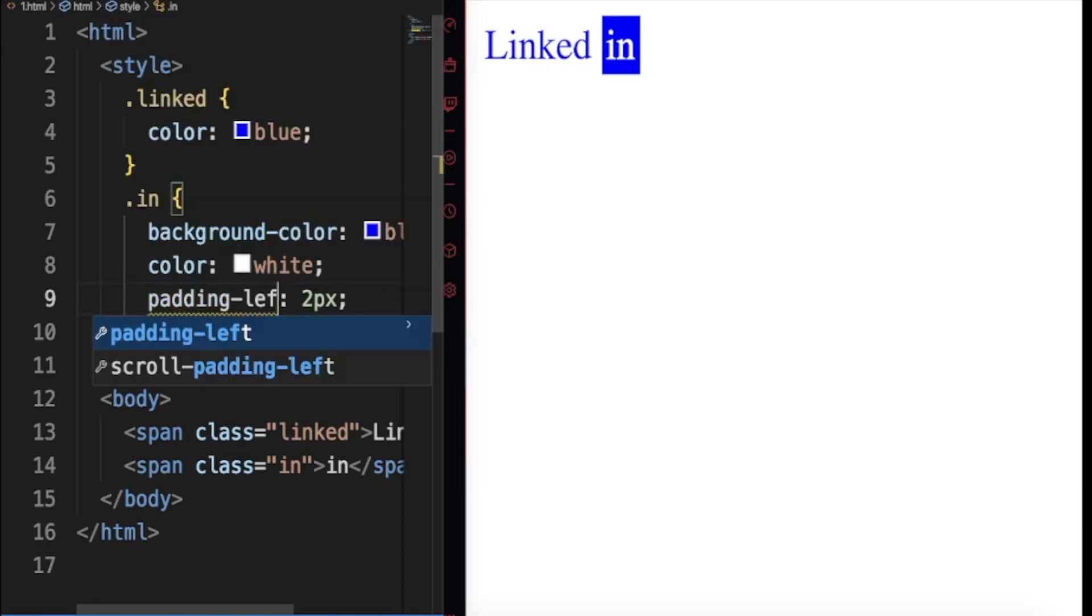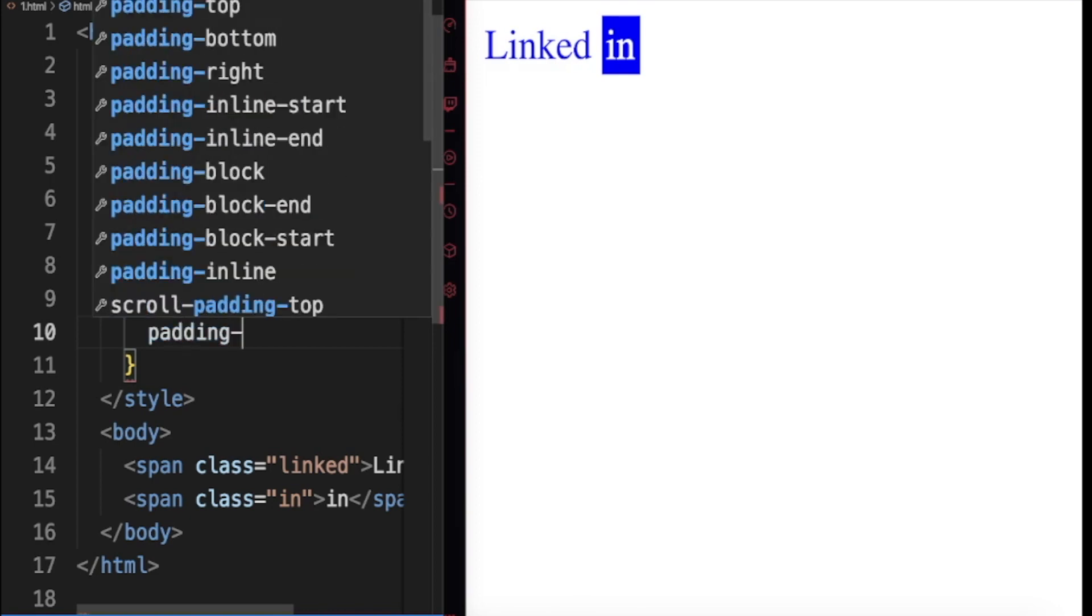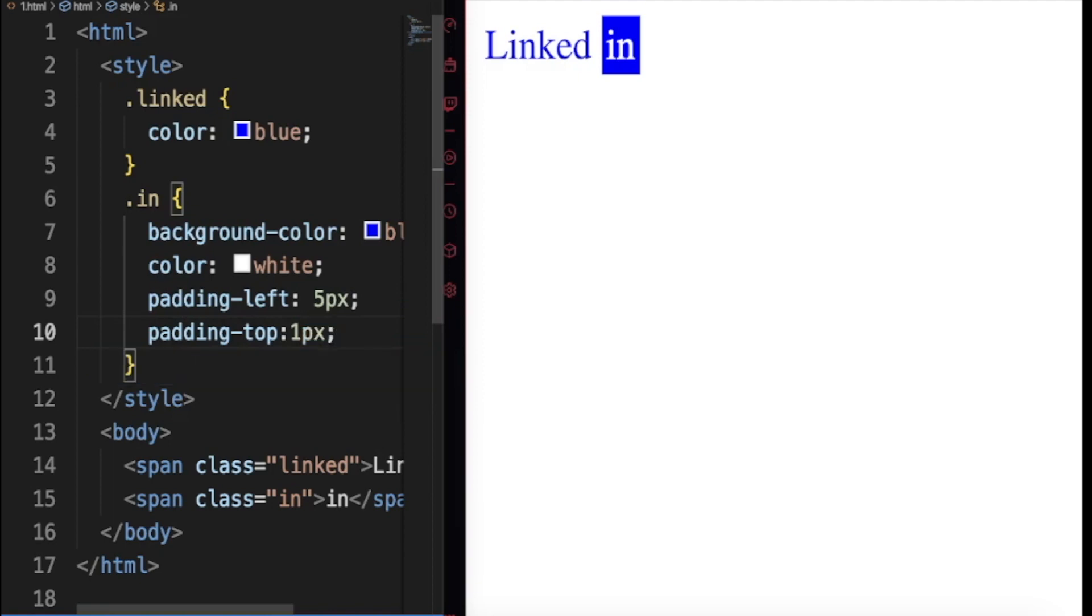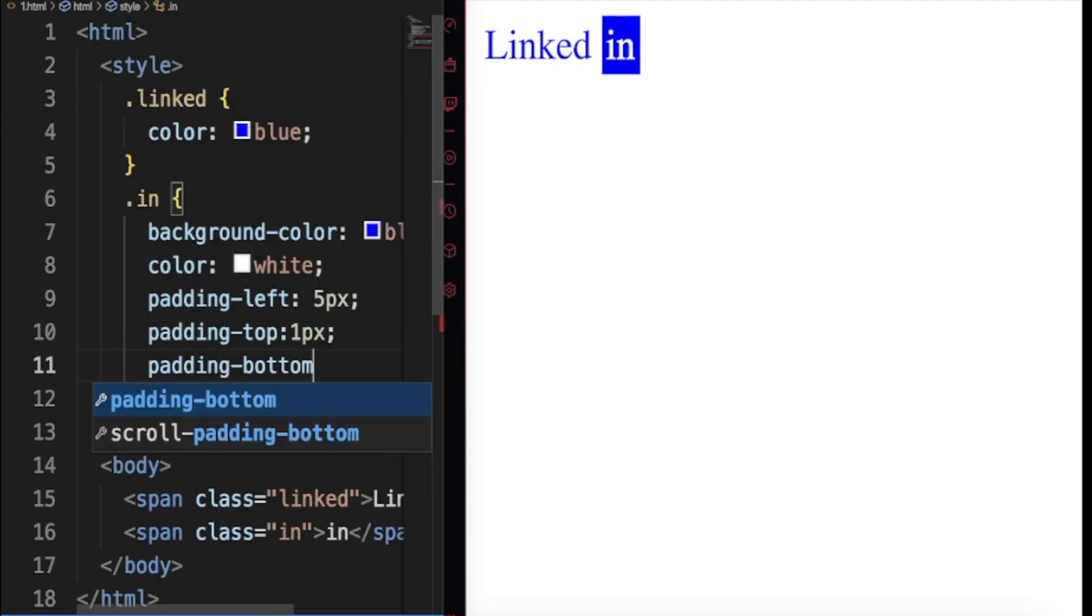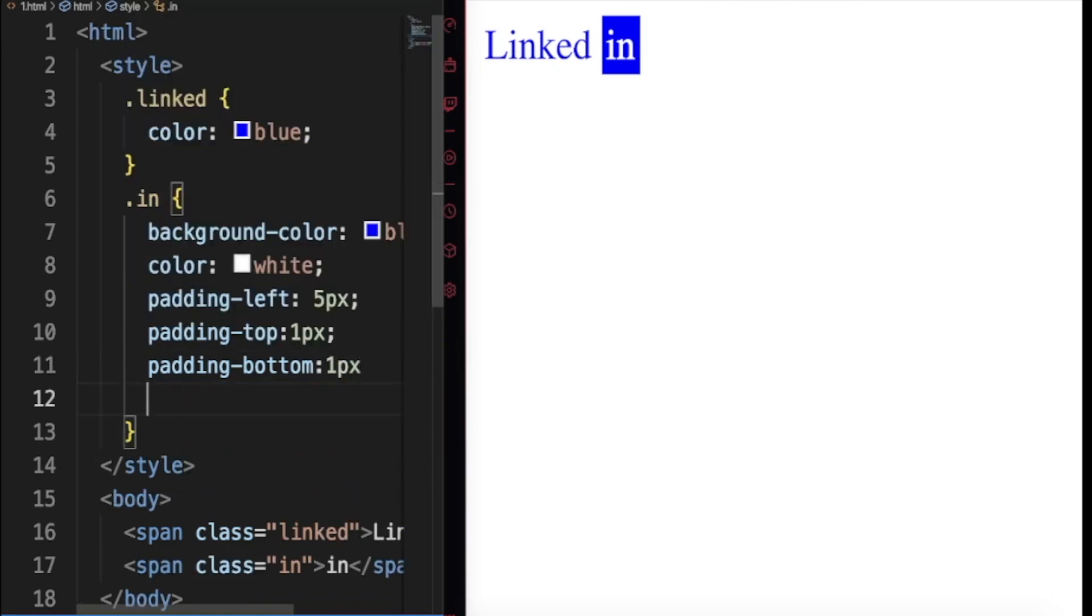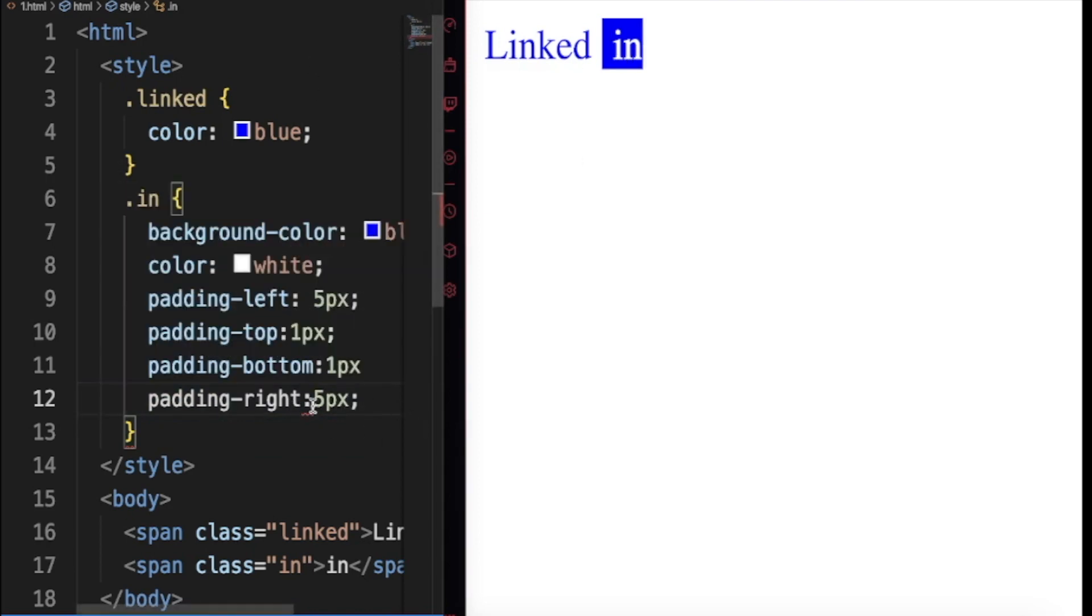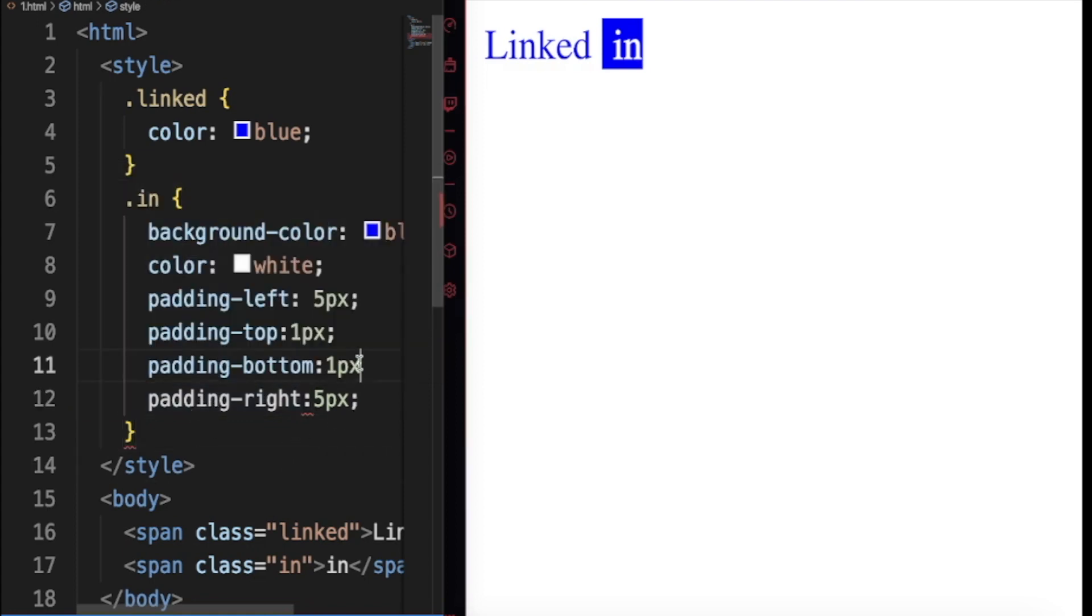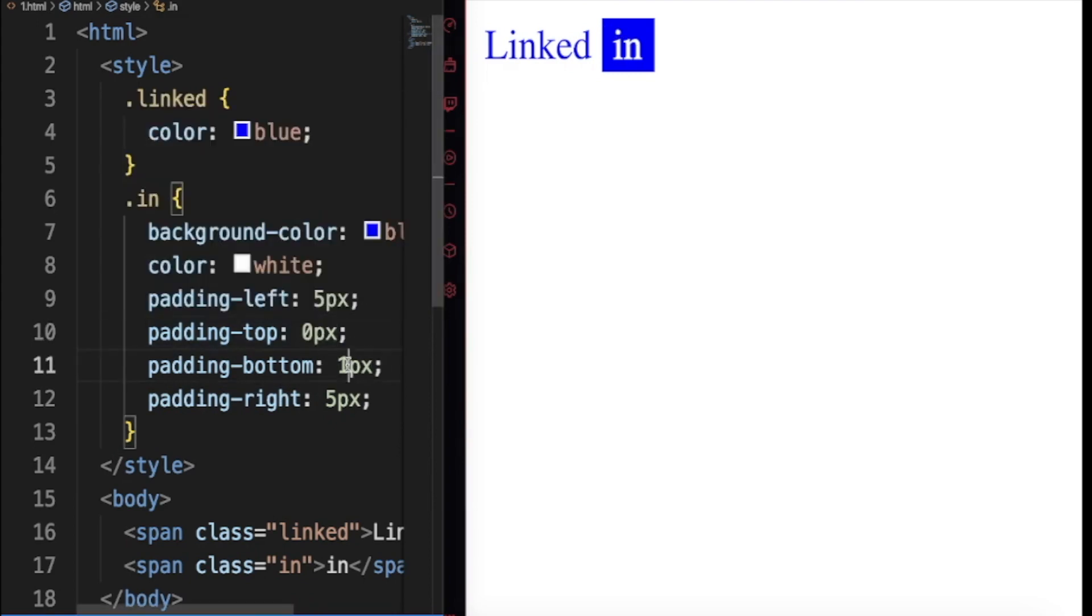So left, 5px. Top should be one, padding top 1px. Padding bottom, 1px. Padding right, 5px. Let's see. Okay, so right is not properly spelled, and there's no semicolon here. Okay, so up is still much, so let's put zero for top and bottom zero.